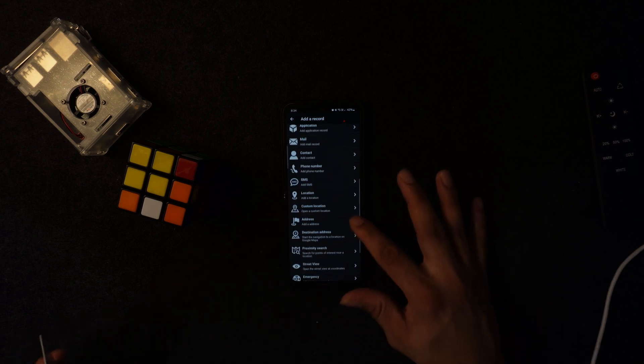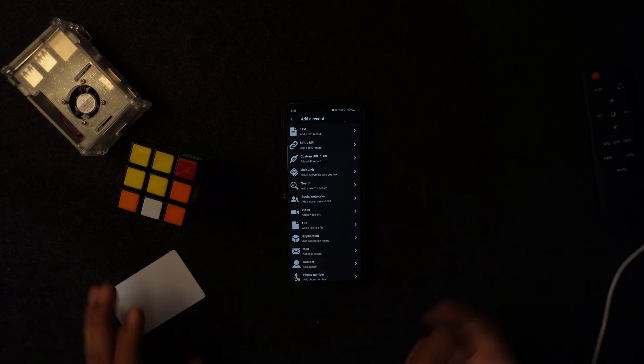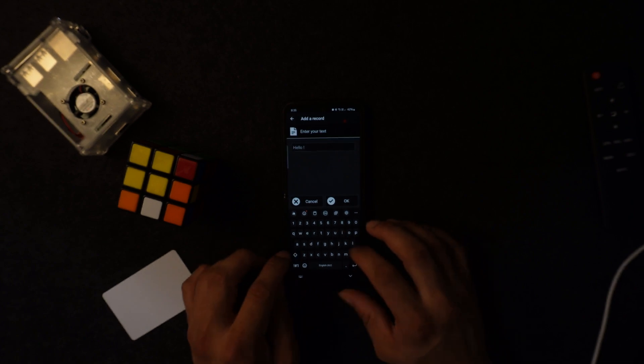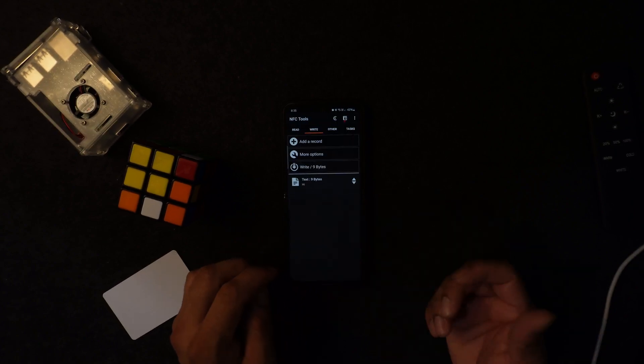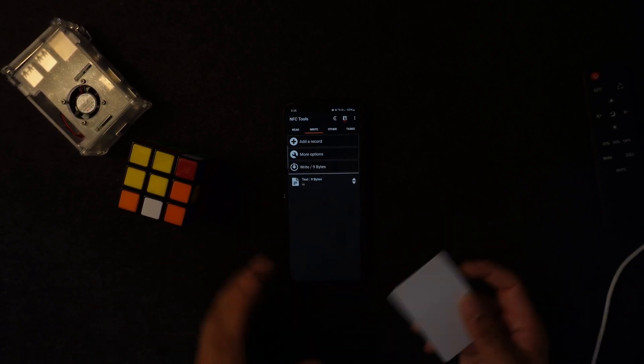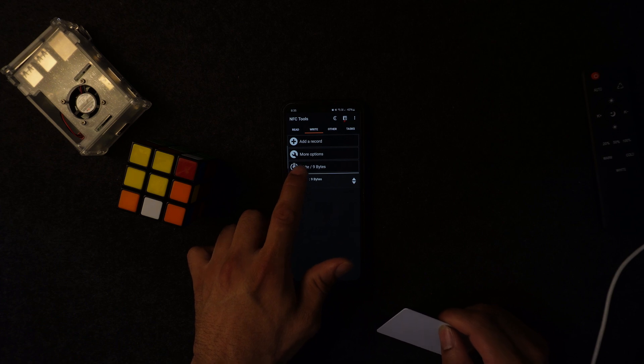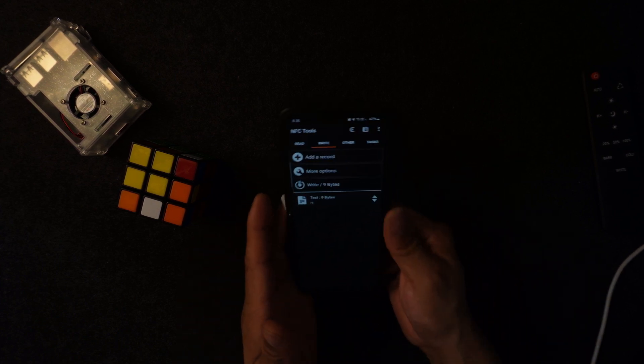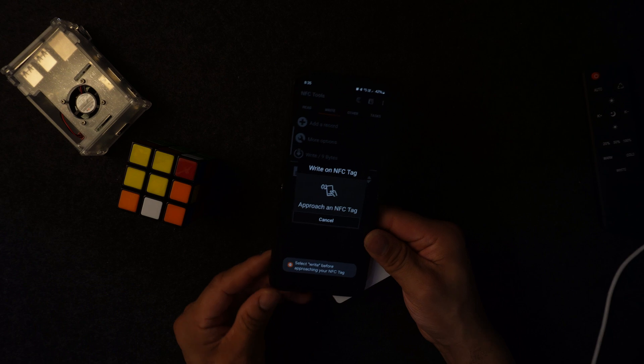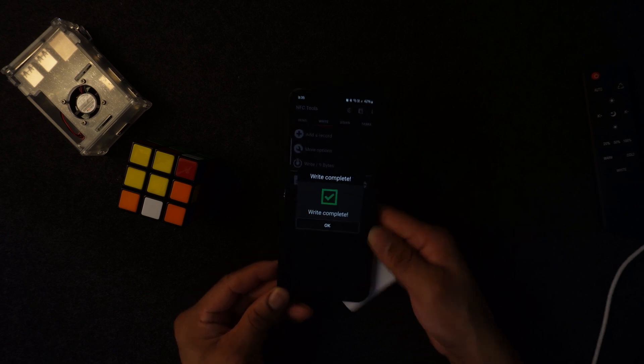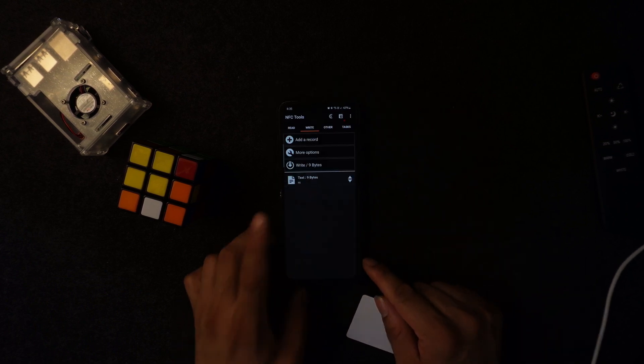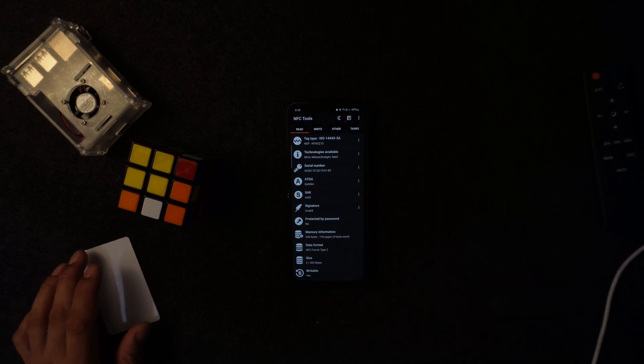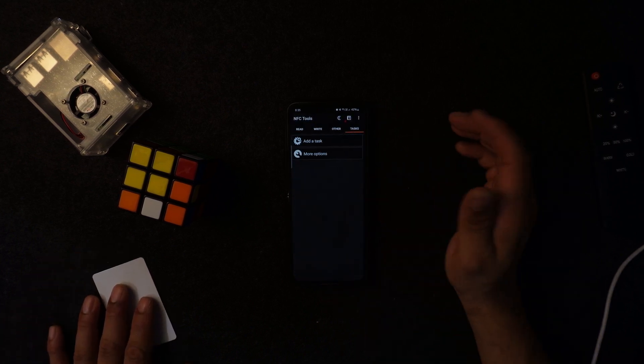You can put whatever application record, you'll select the application. Whatever application you want to select, it can actually trigger that. You want to make this as a contact phone number. Trust me, it does everything. For this demonstration purpose, I'm going to press text. I will say hi and then I'll press OK. Now what I want to do, I need to write this one. You see right here it's 9 megabytes. I press write, bring the NFC card next to you, write this one. I press the NFC card and we have write completed.